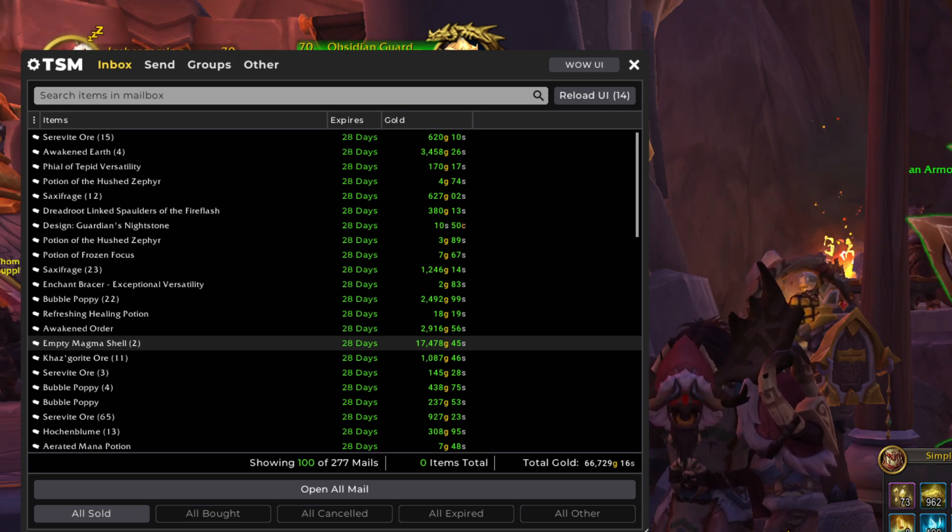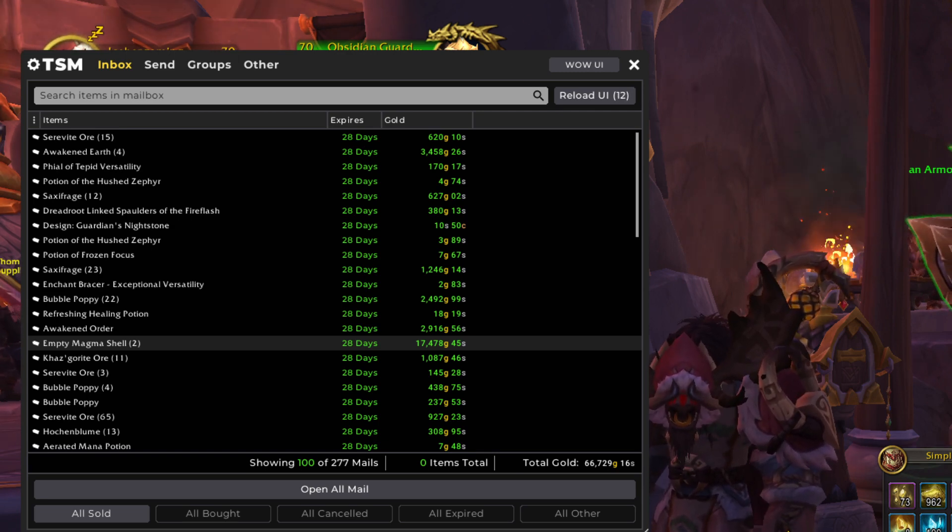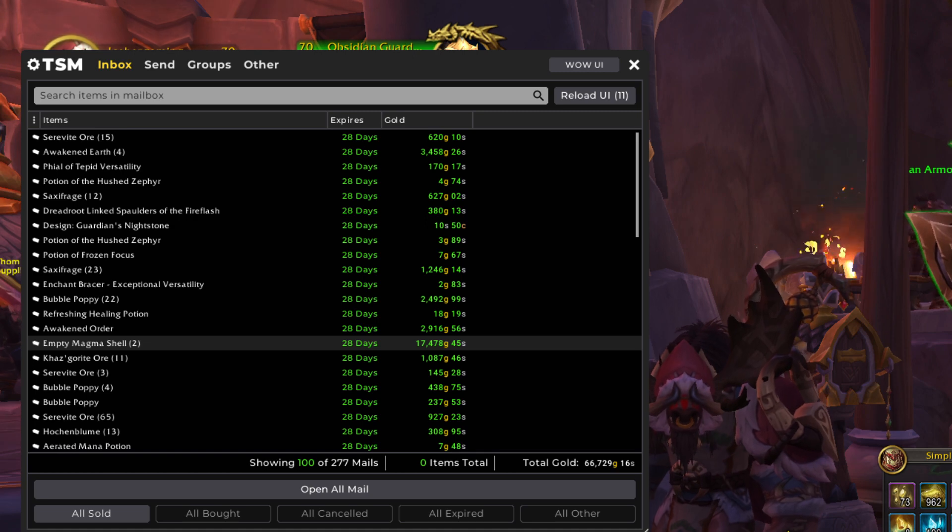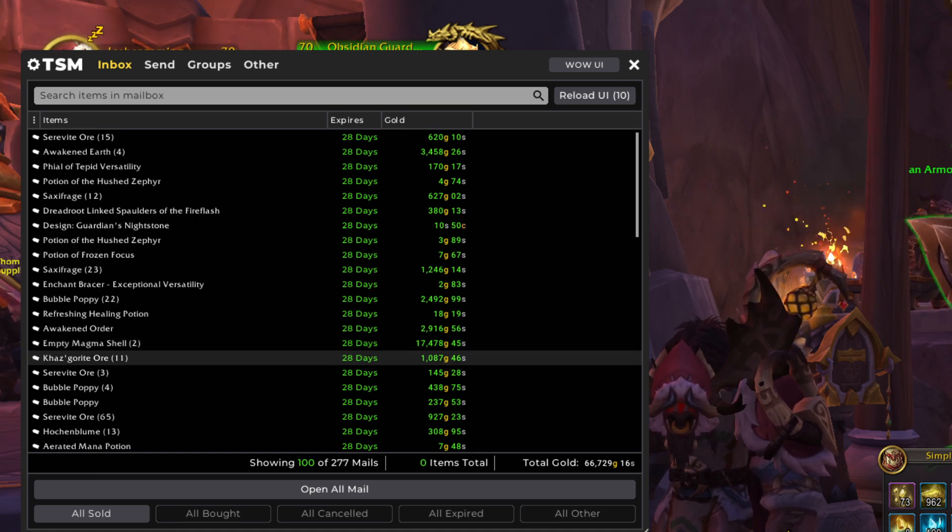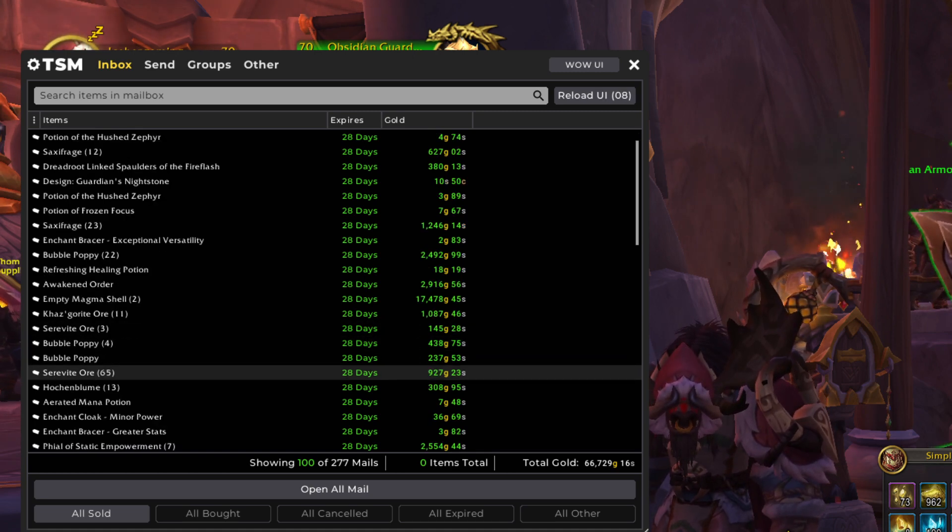And it went okay. It wasn't as good for me as it was for him. But we made 17,000 gold out of it. So can't complain.